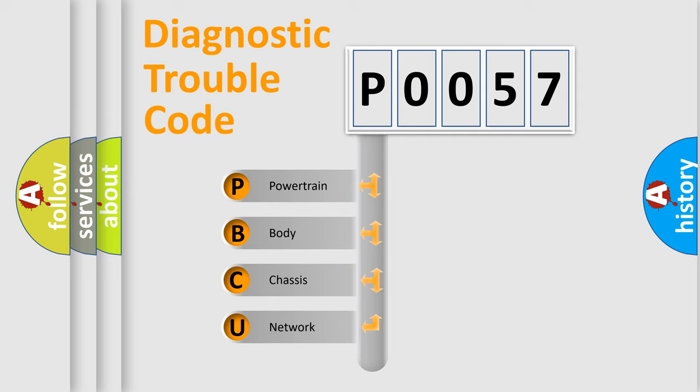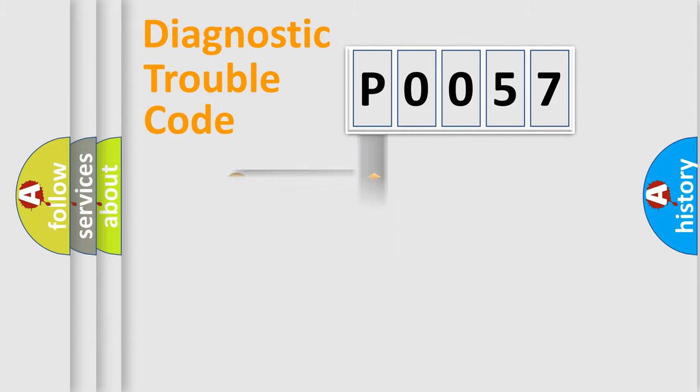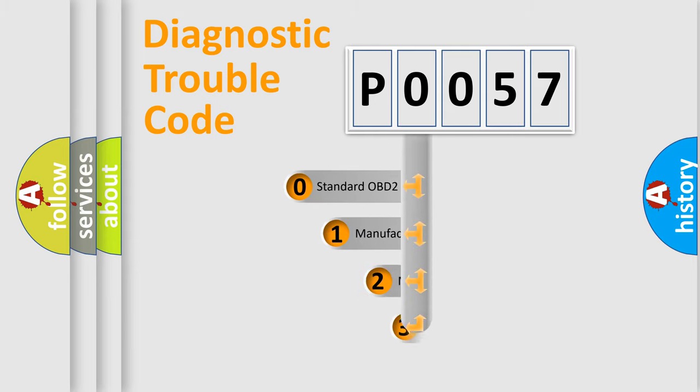We divide the electrical system of an automobile into four basic units: Powertrain, Body, Chassis, and Network. This distribution is defined in the first character code.